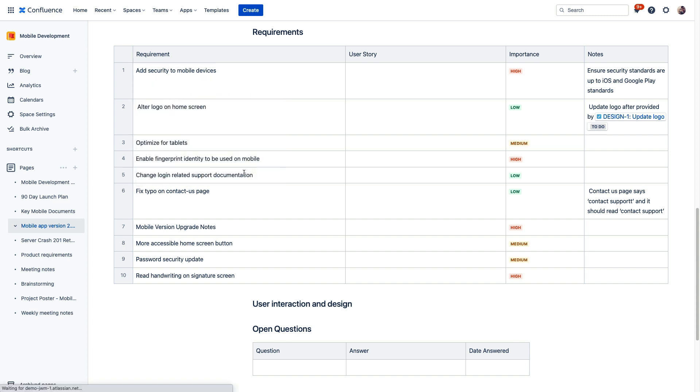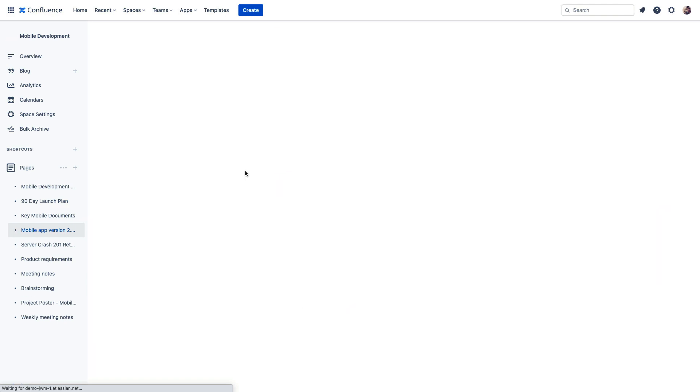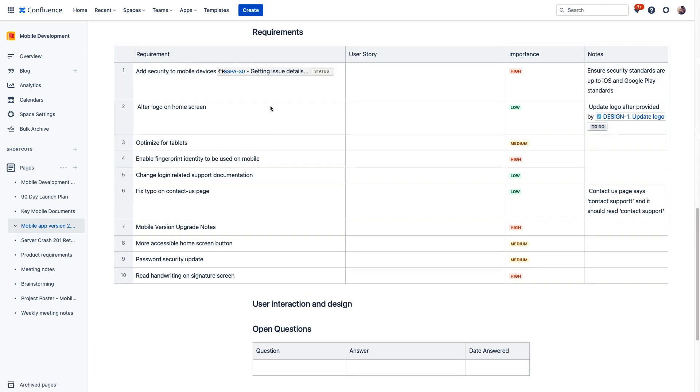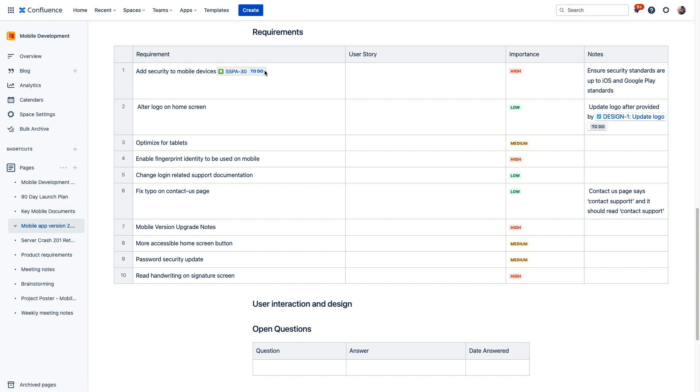So after this refreshes, right here from our planning space, we have created our work item with a link that's already embedded into our Confluence page. So as this issue moves through the Jira workflow, you'll see it change here as well, seeing its current status listed right here.